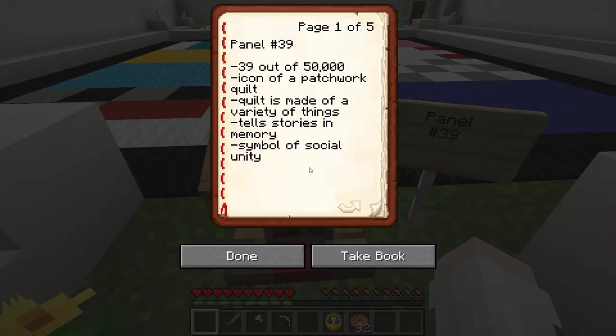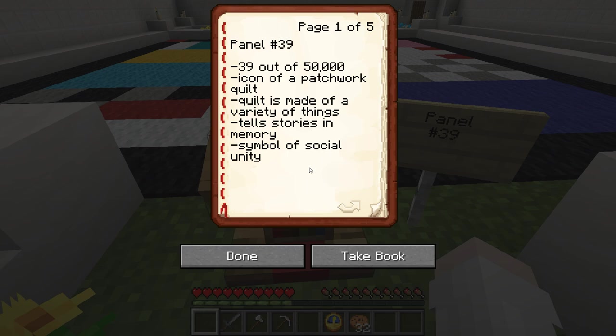And now, a brief history behind the making of the AIDS quilt. It was first conceived by Cleve Jones in November 1985. He asked others to write the names of loved ones on placards who had died from the AIDS pandemic. The first panel of the quilt was created in memory of his best friend, Marvin Feldman. It was displayed for the first time on October 11, 1987, in Washington D.C., and had only about 1,920 panels back then.